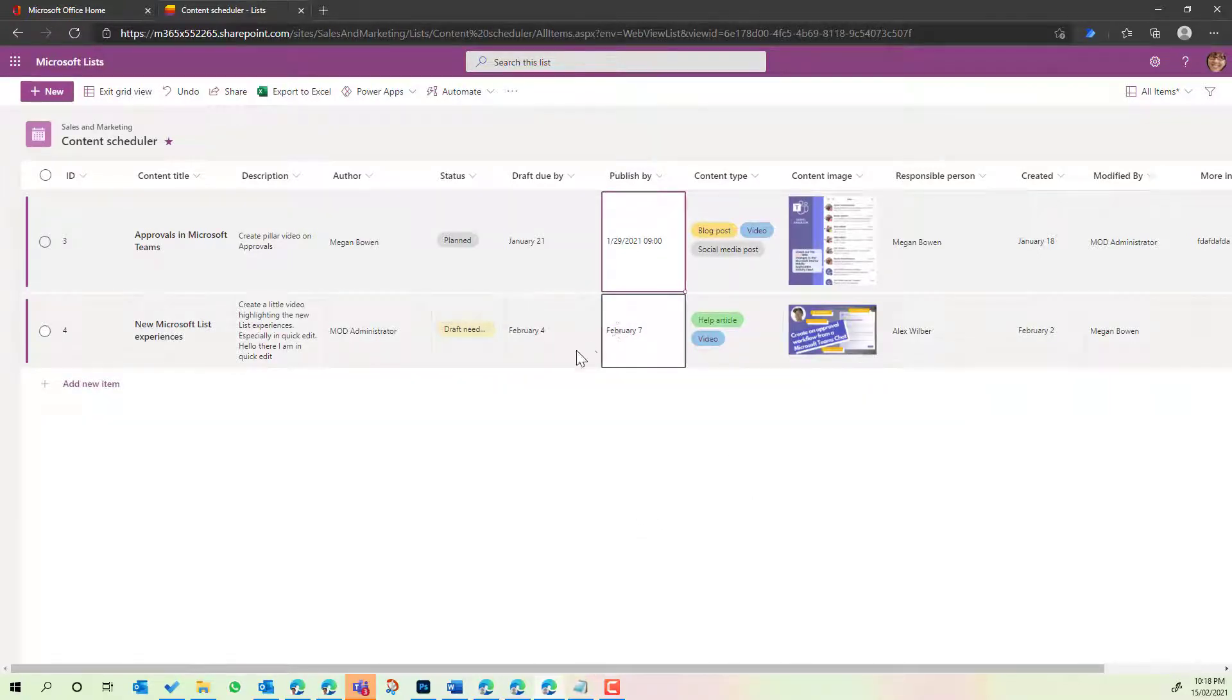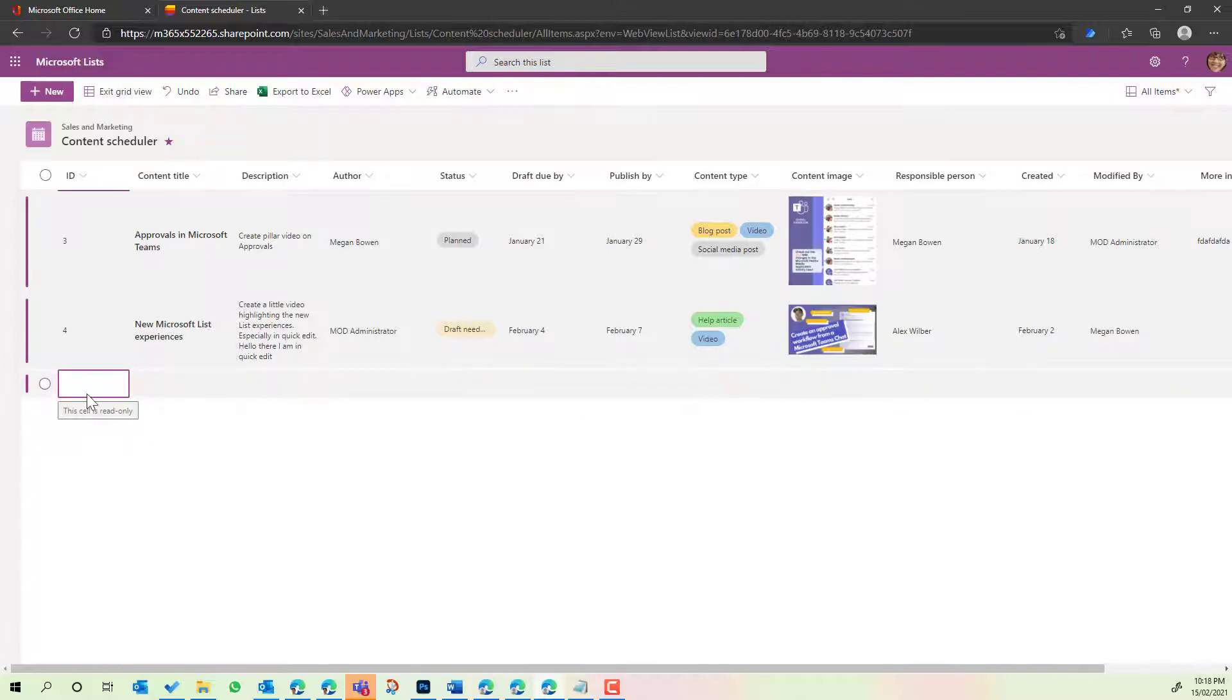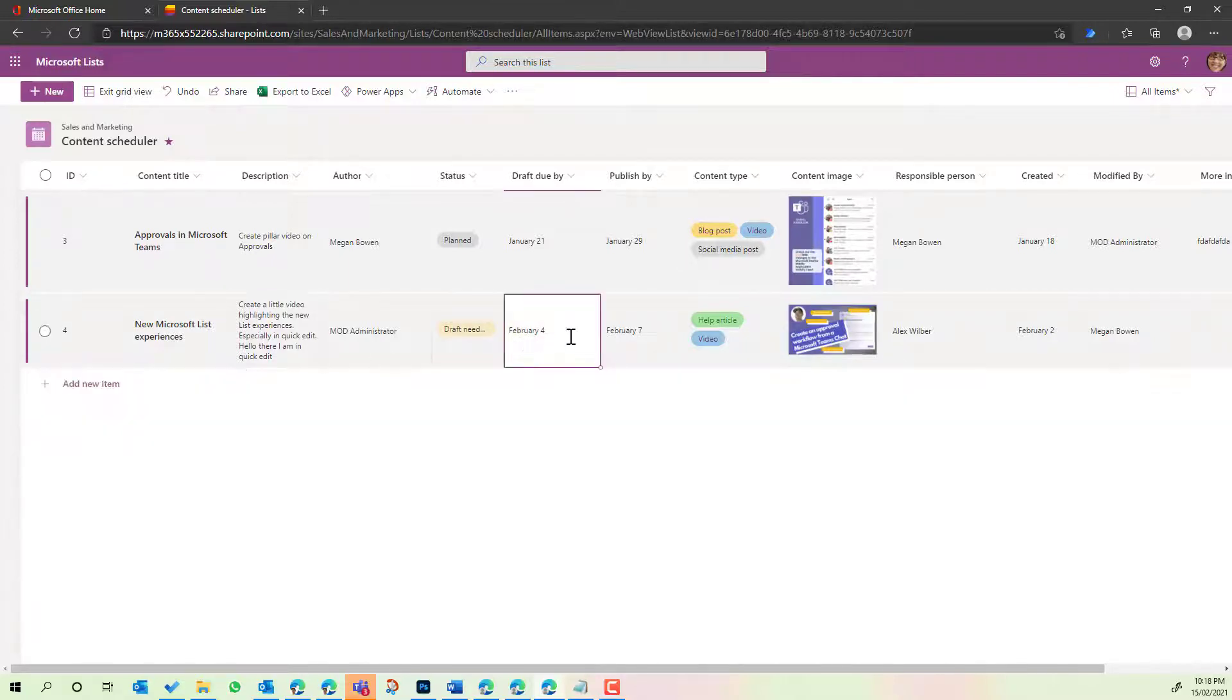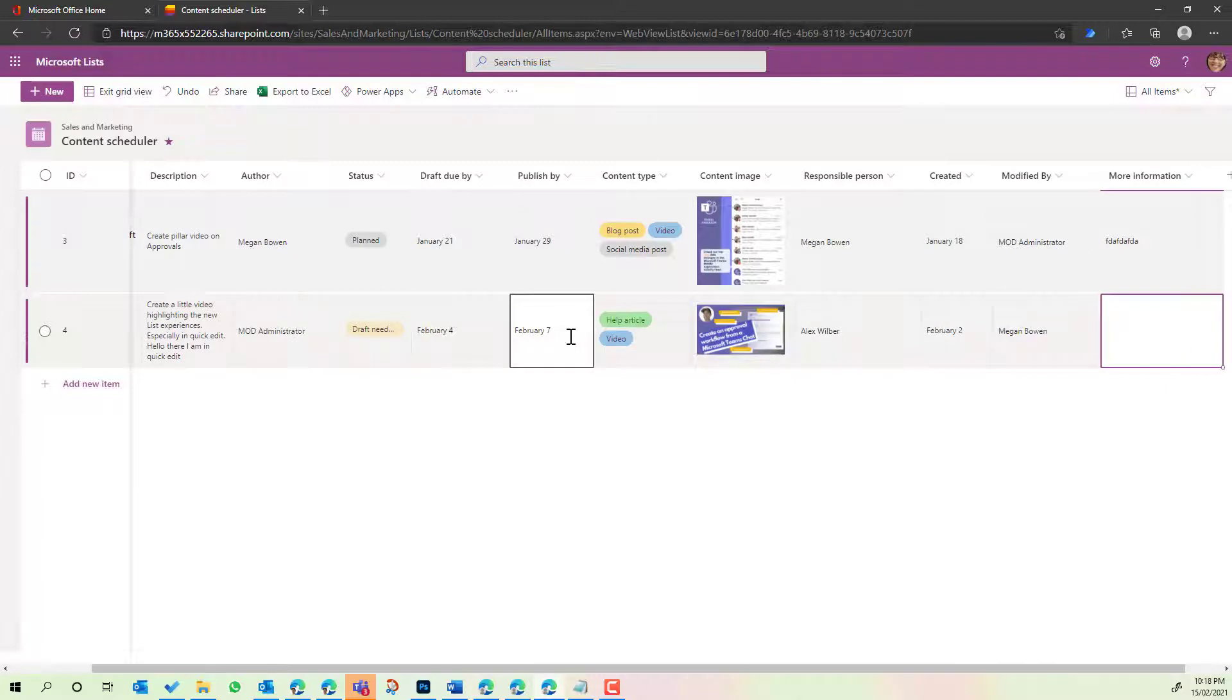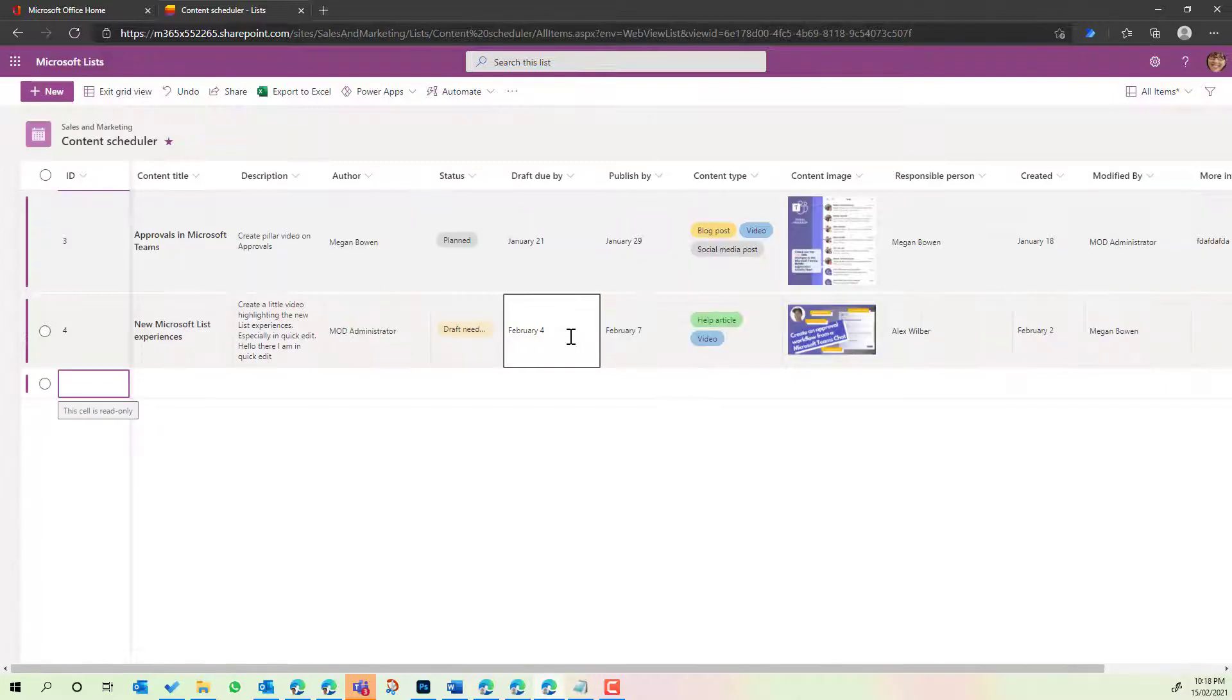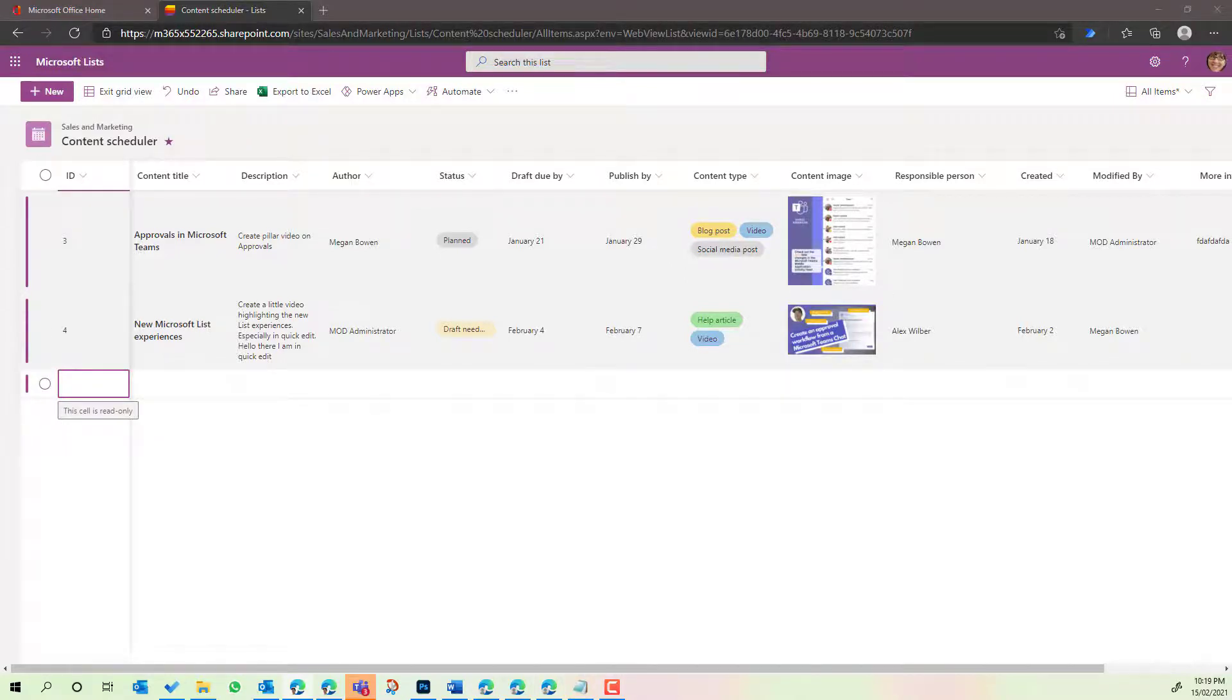So a couple of great additions here. We can also add new items directly from the next column, or what we could do is also tab across. And if we keep tabbing and we get to the last column and keep tabbing, similar to Excel, we can jump down into the next line there also.